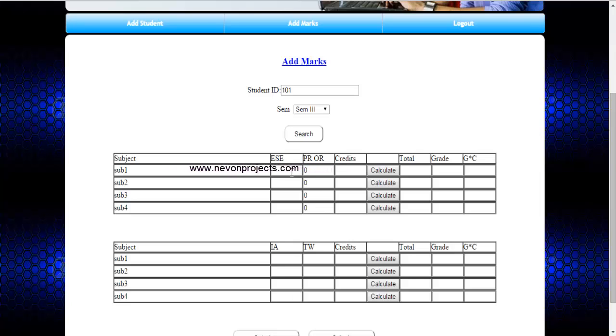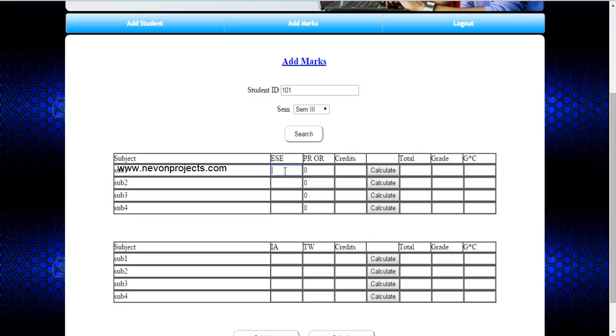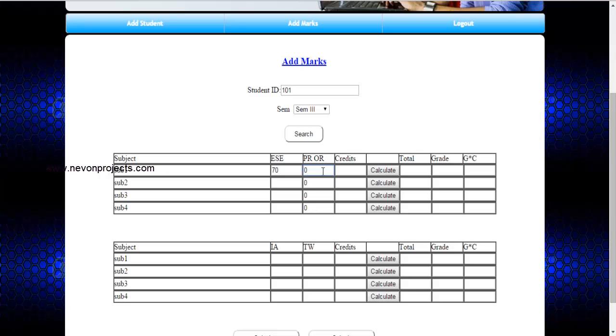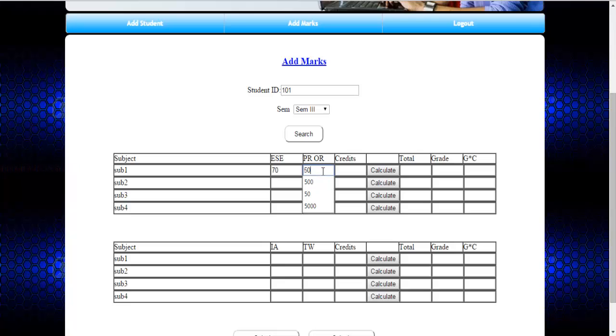The first is EAC, that is theory paper mark. Marks you need to enter over here out of 100, and if that subject includes practical marks, you must enter that marks over here and the credit. That will be out of 5. Once you are done, just click on calculate.